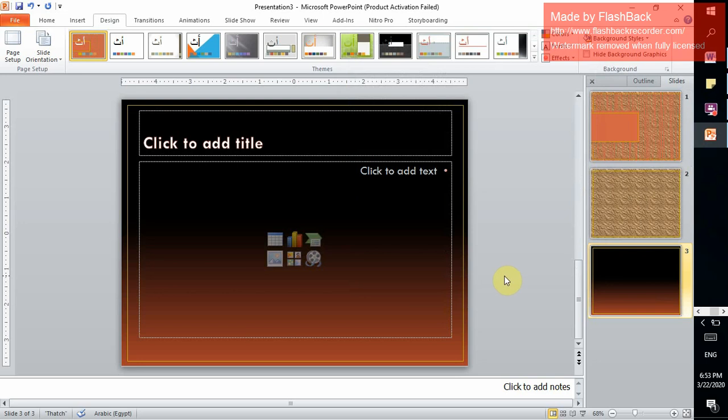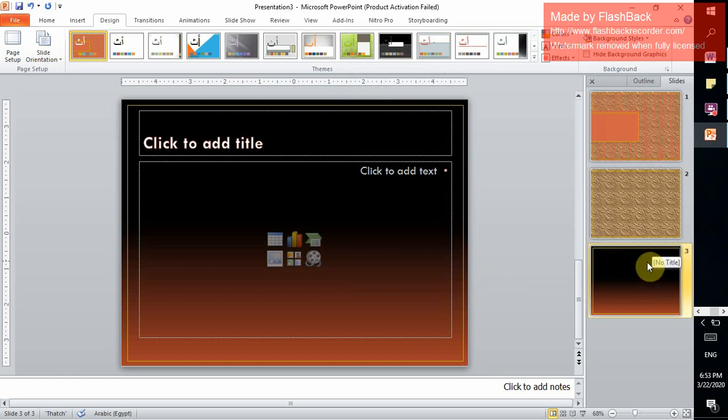If we created a new slide, the background of the slide will be the same as one and two, or the same as three?